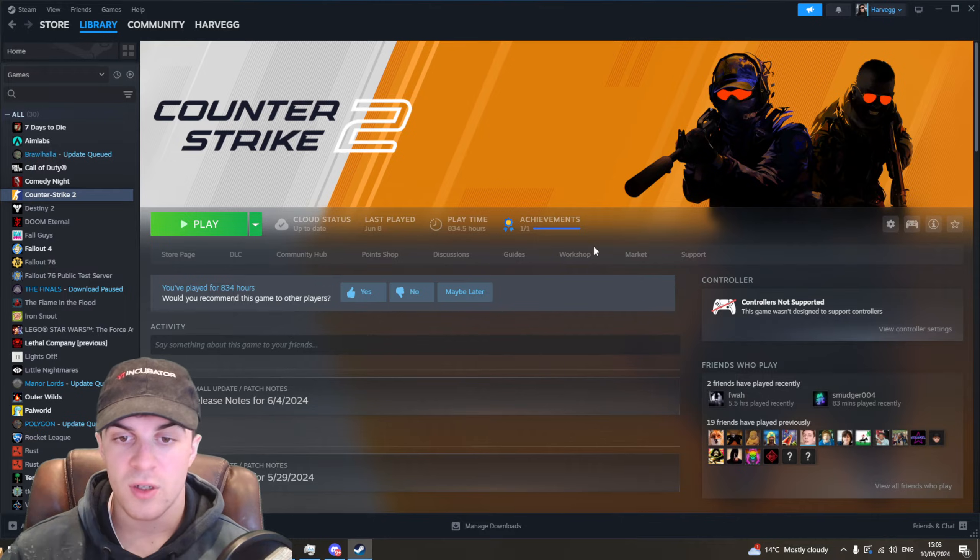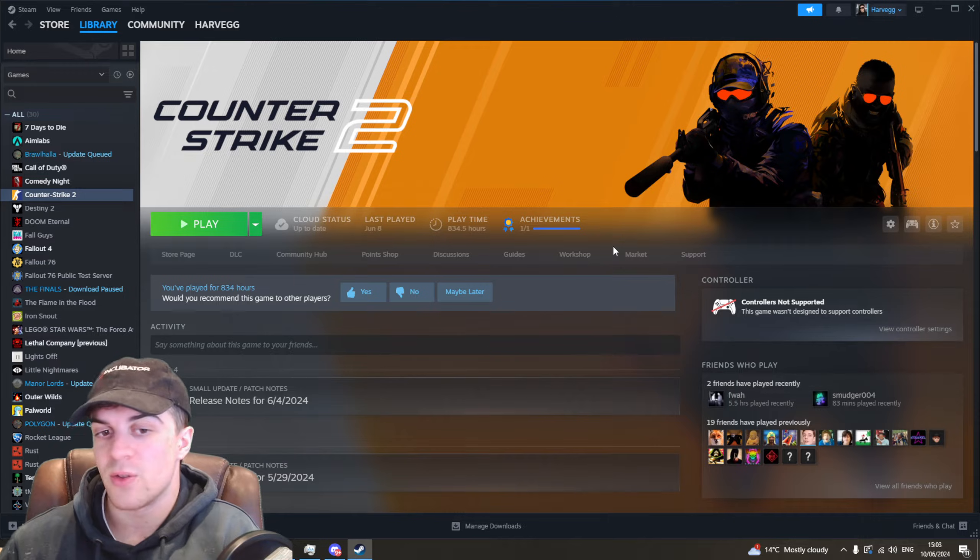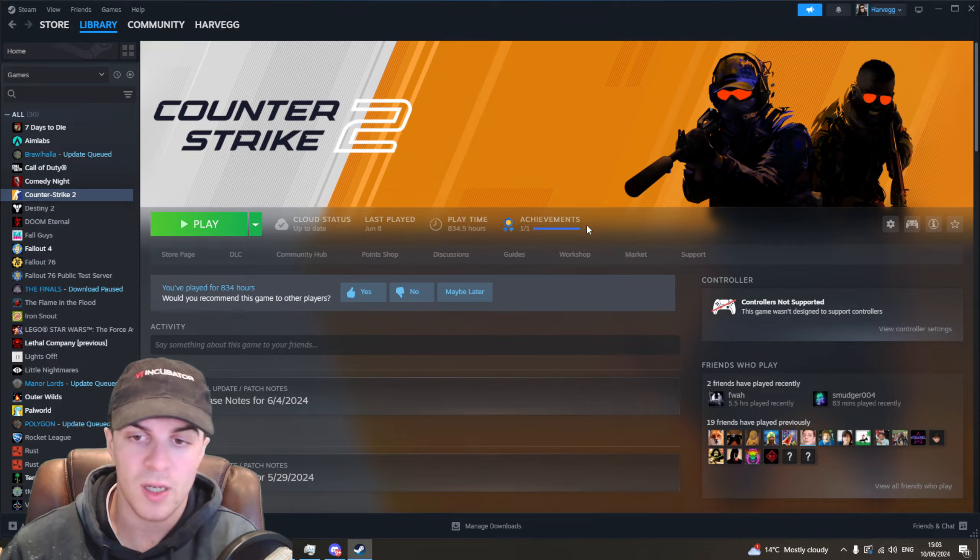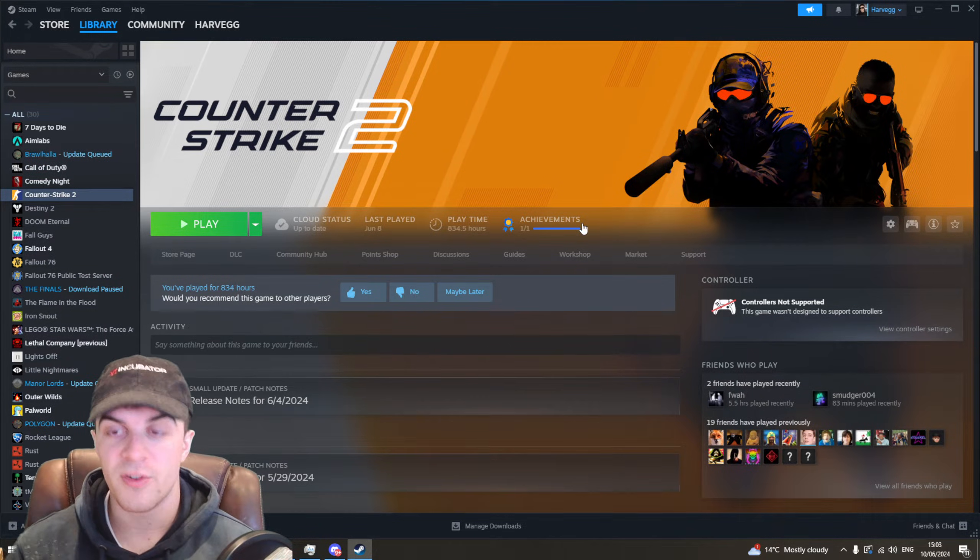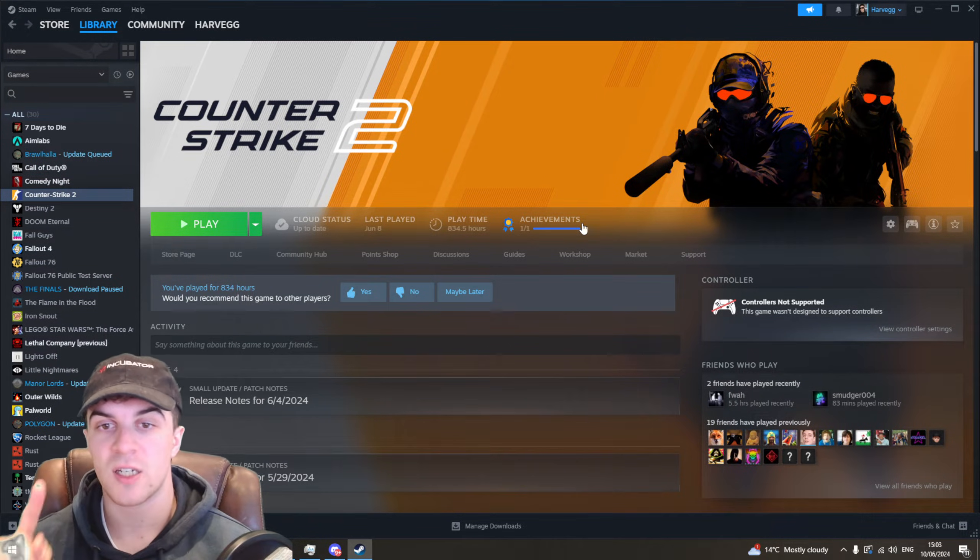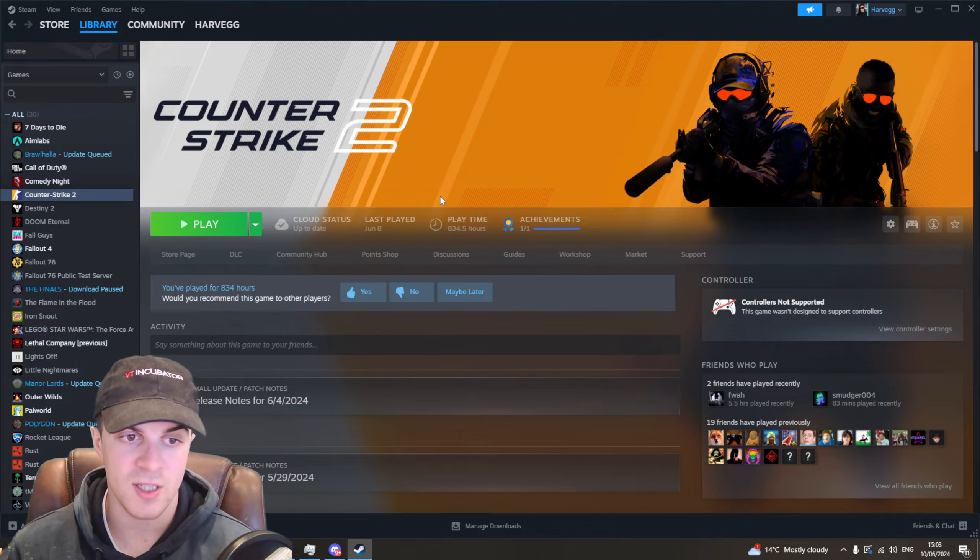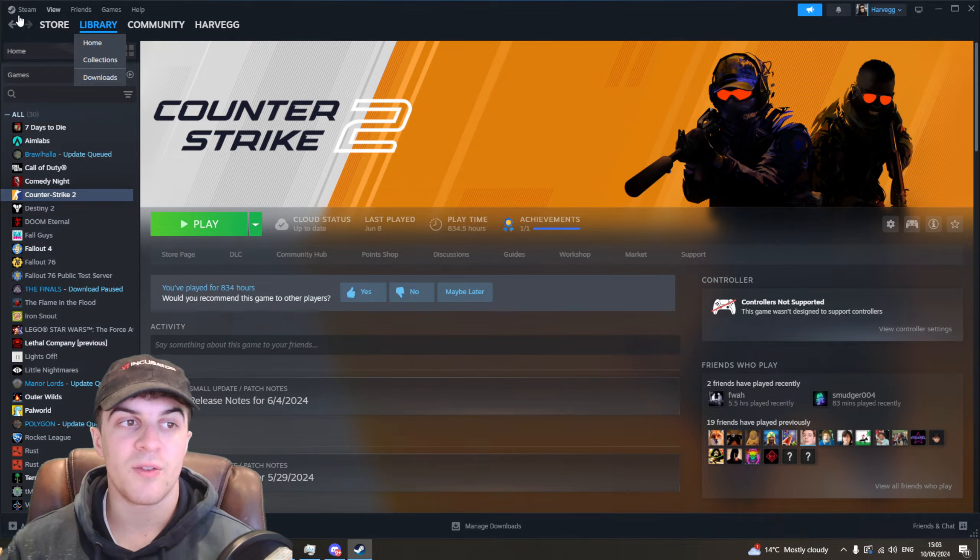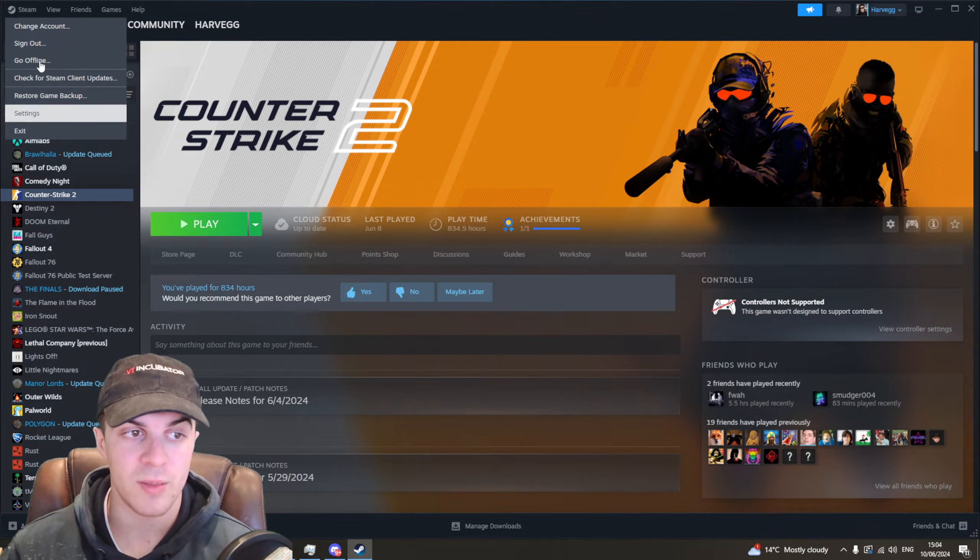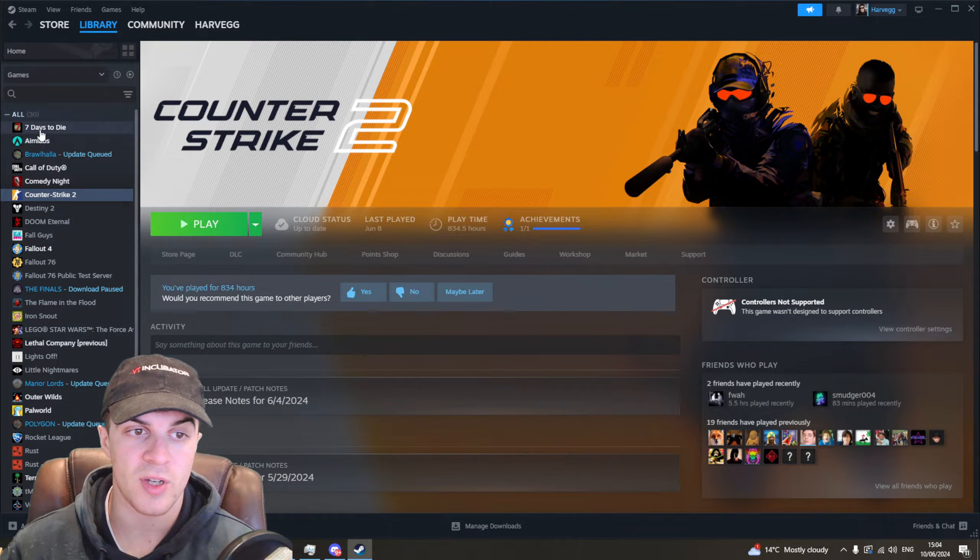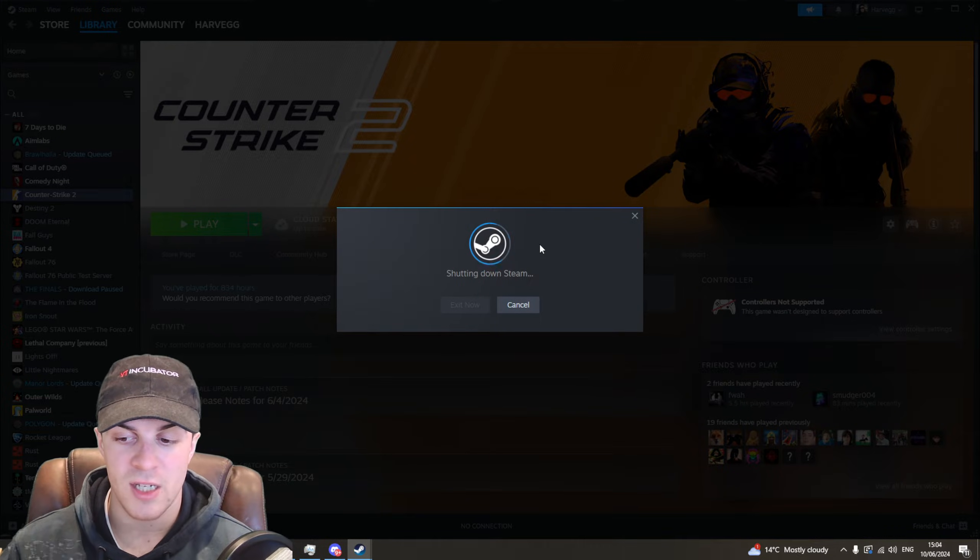If it is down, then that's why you won't be able to play and you just have to wait till the servers go back up. But if the servers are completely fine, then it's potentially on your end and there's a few ways you can fix this. The first way is just to simply go ahead and exit out of Steam. So go to the top, press exit, and it's going to shut down Steam.